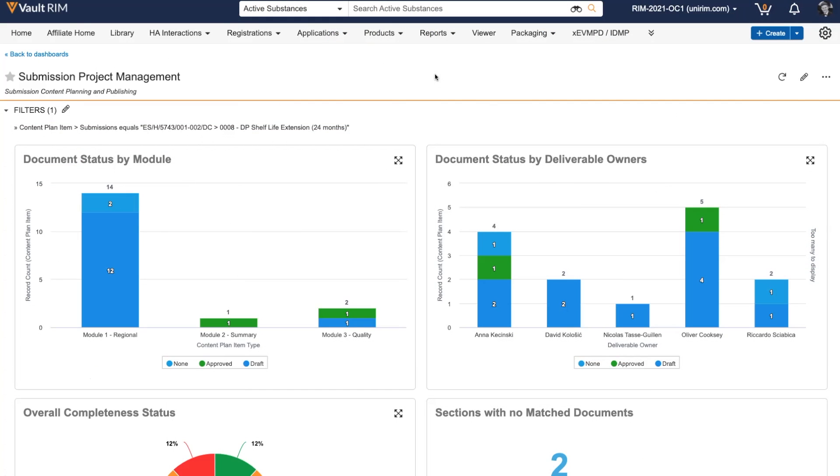As each document goes through the author, review, and approval processes for this submission, I want one place where I can see the status immediately for all documents in my submission. This is where I leverage the dashboards available to me.